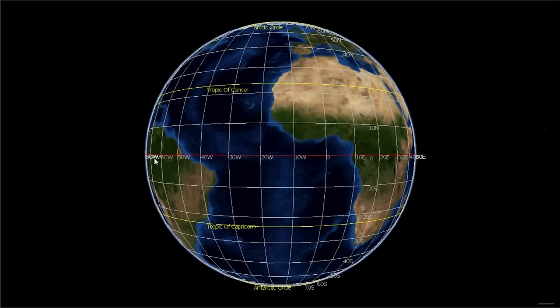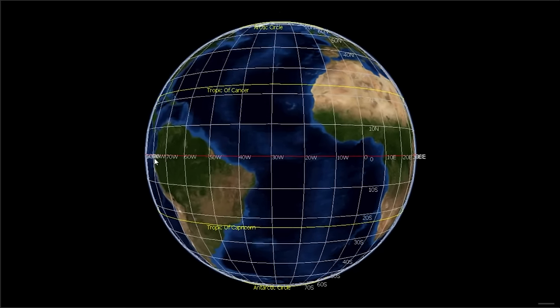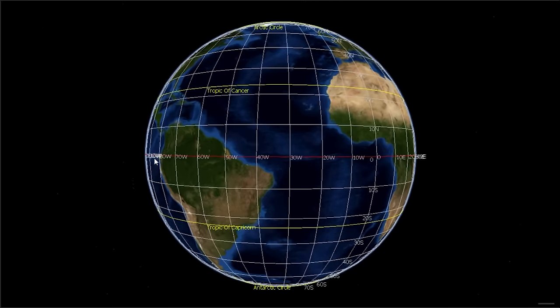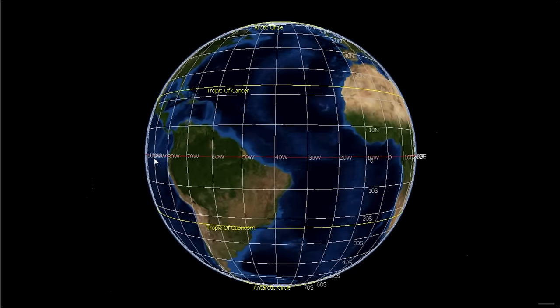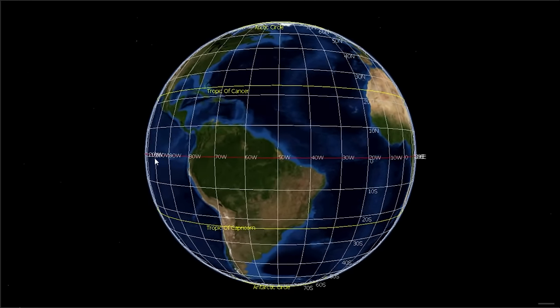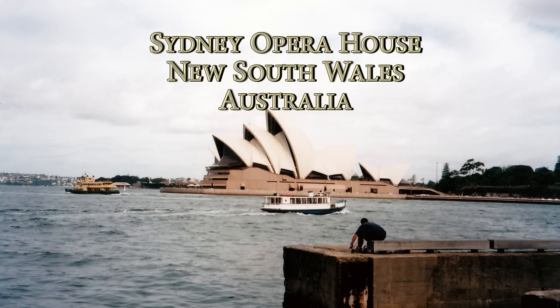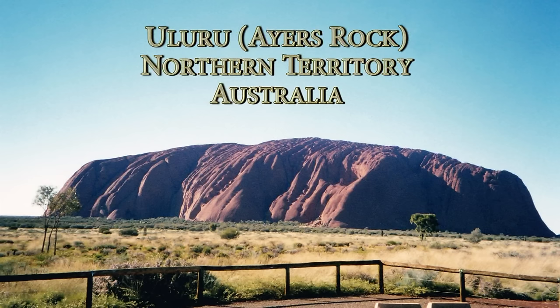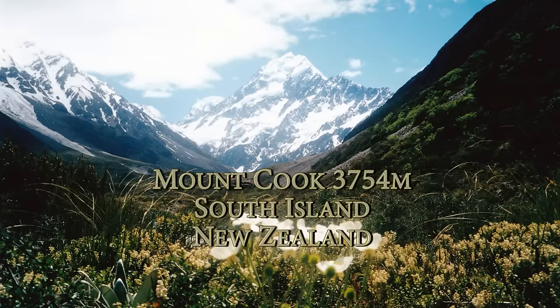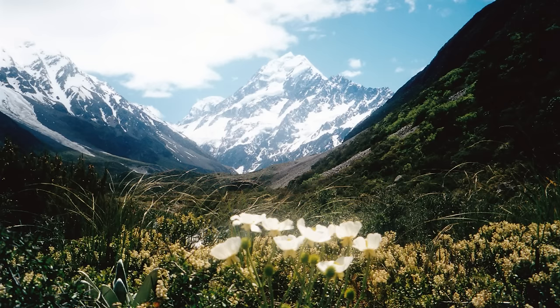Now that I've shown you how to read latitude and longitude, get a map and find the coordinates for these three locations: the Sydney Opera House, Uluru also known as Ayers Rock in Australia, and Mount Cook, New Zealand's highest peak. Thank you for watching.